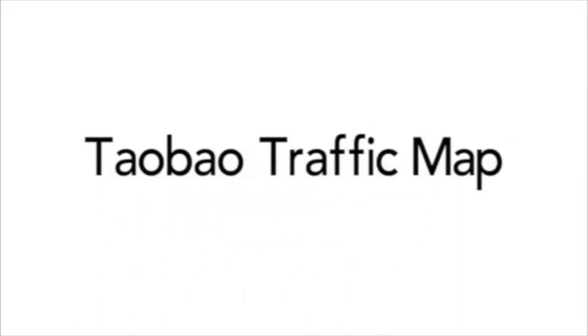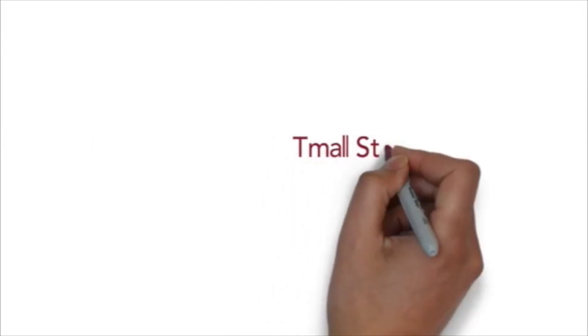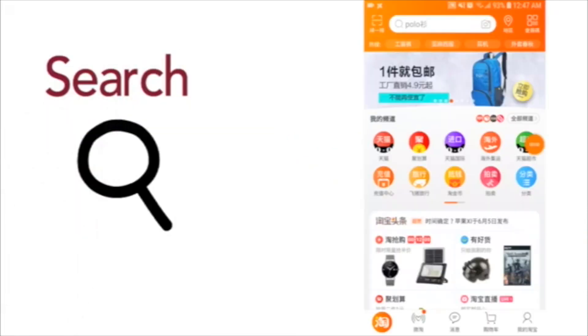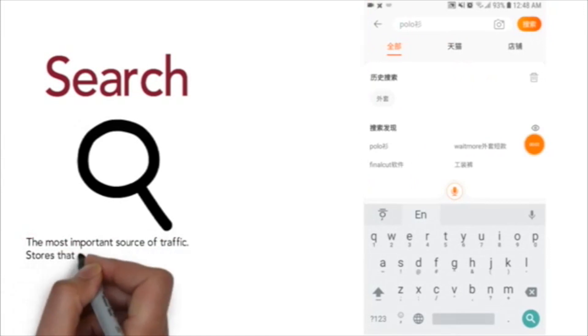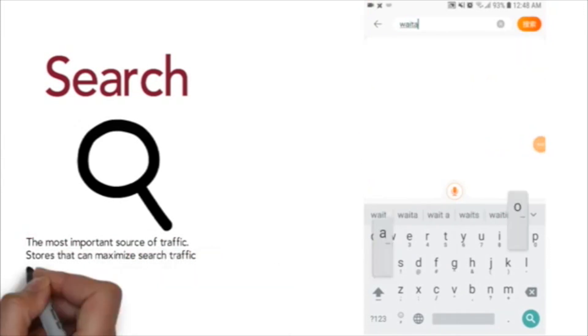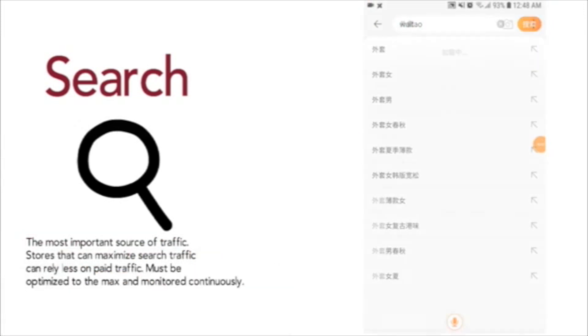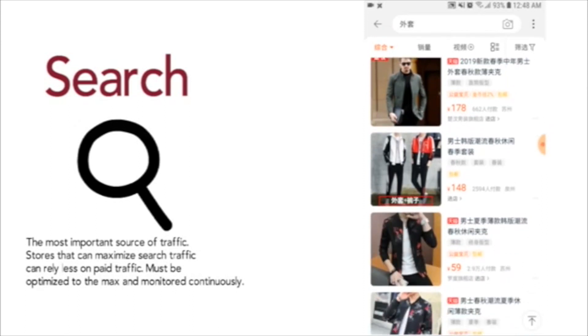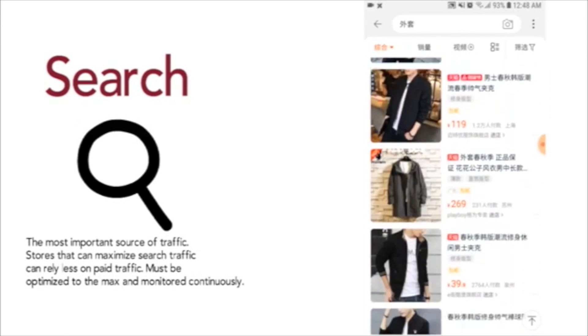Taobao uses tons of acronyms and strange names for its types of traffic. This video will quickly show you the various sources of traffic in a regular Tmall store and what they look like on a mobile phone. First of all, there is search traffic. Online shoppers will open their Taobao app and search for what they want to get a list of results. This is the most important source of traffic because it is free, and optimizing it can help reduce dependency on paid traffic.